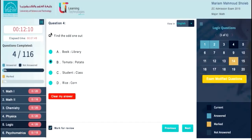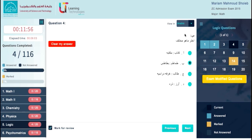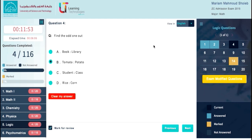In the center area of your exam screen you have the current question number. From this menu, you can switch question and answers language from English to Arabic by selecting the language name. Here is your question and answers area, and below each question's answers there is a Clear My Answer button.